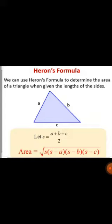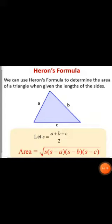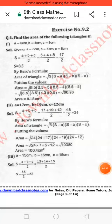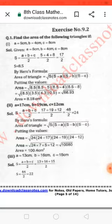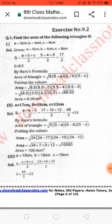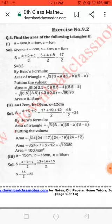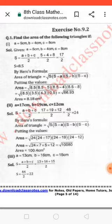Question number one: find the area of the following triangle if A = 5 cm, B = 4 cm, and C = 8 cm. We are given three different sides of a triangle and are supposed to find the area. First we have to find S, the semi-perimeter: S = (A + B + C) ÷ 2 = 17 ÷ 2 = 8.5.